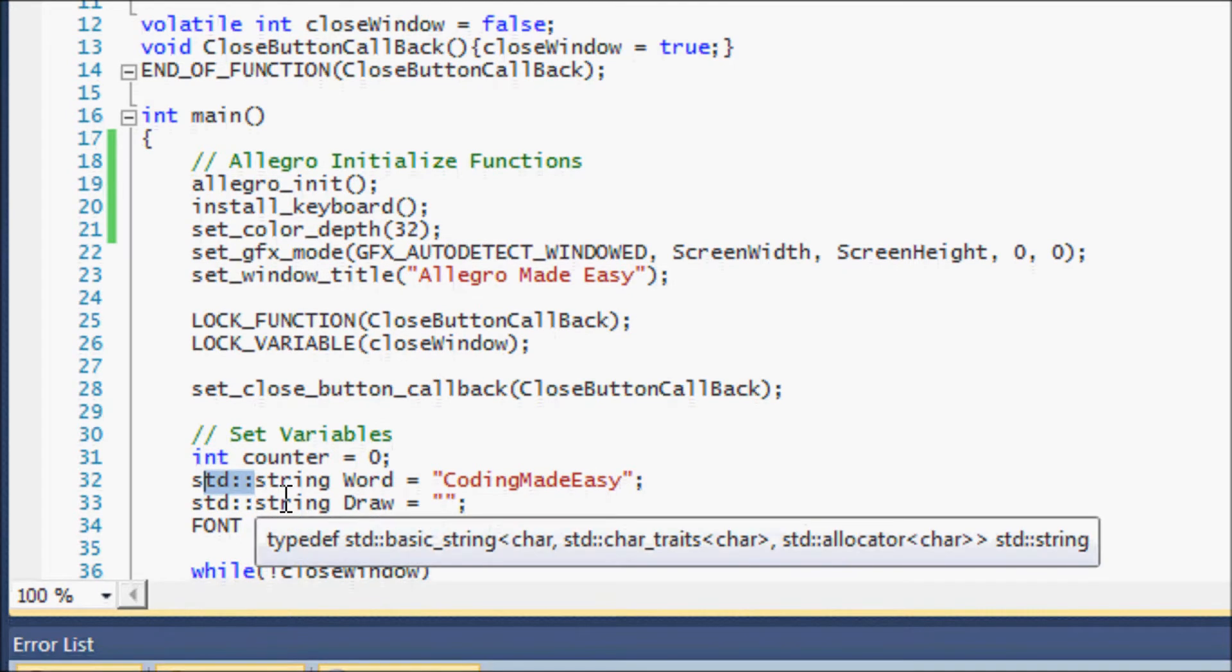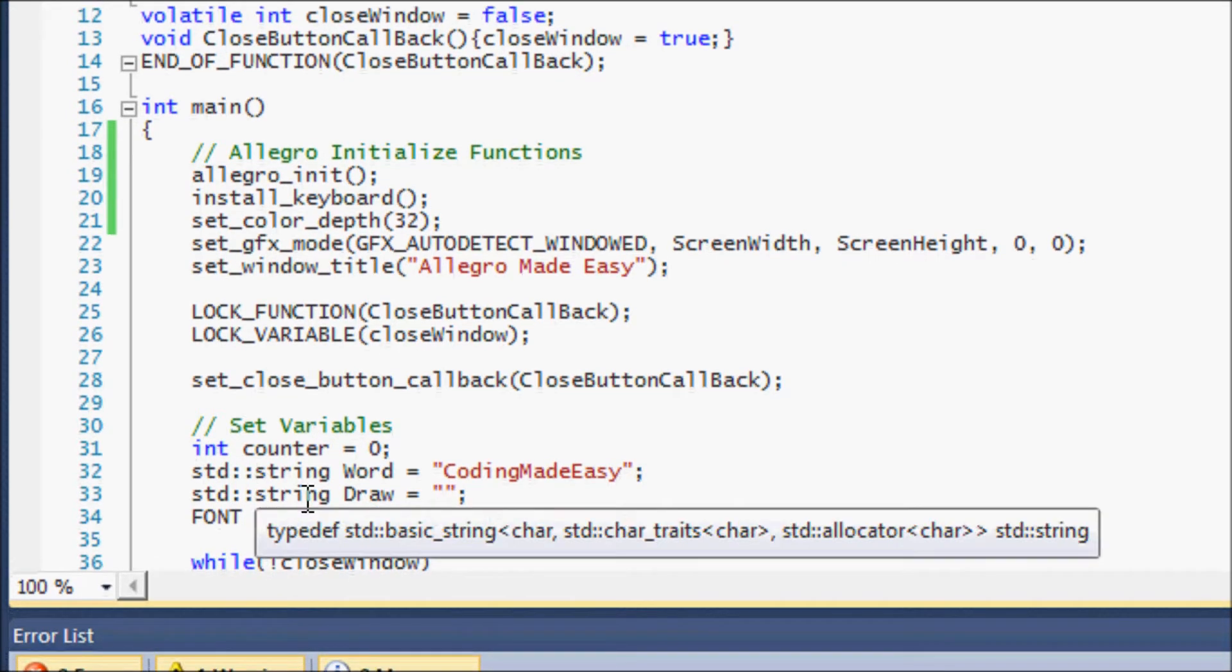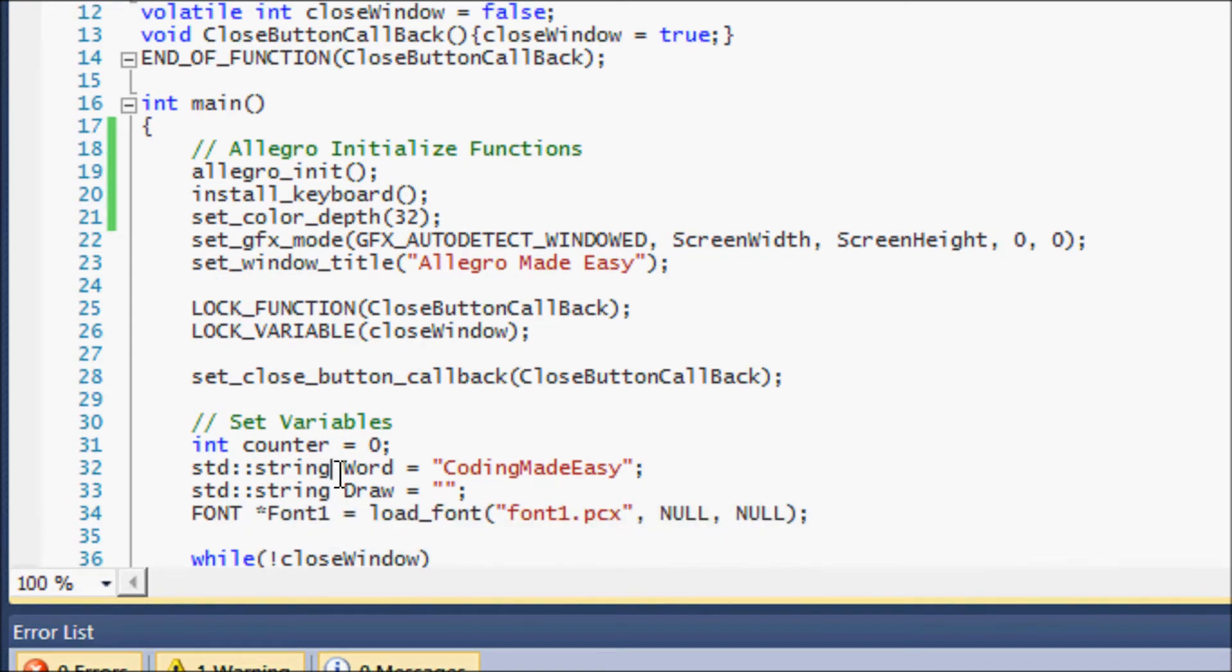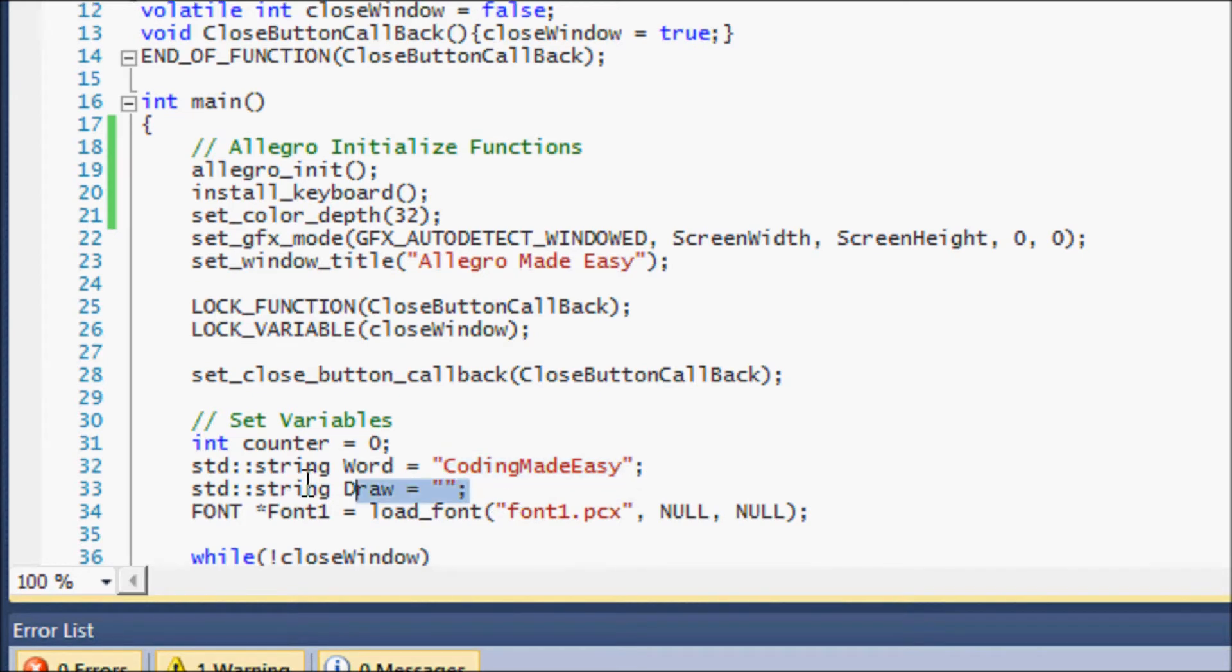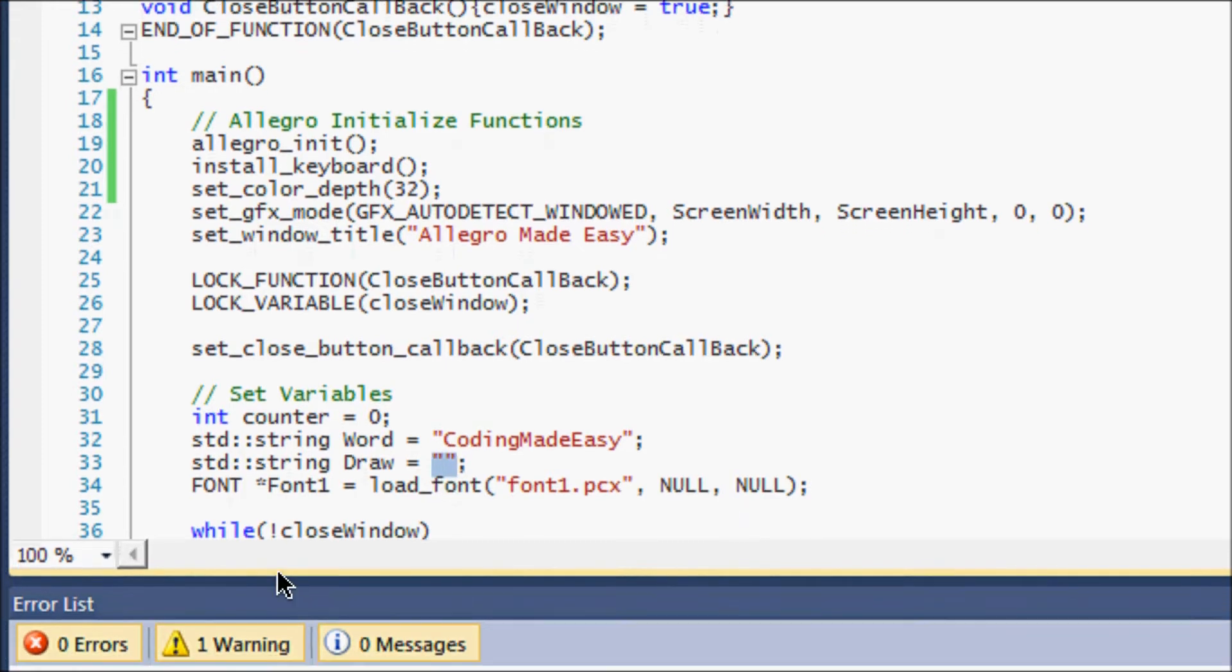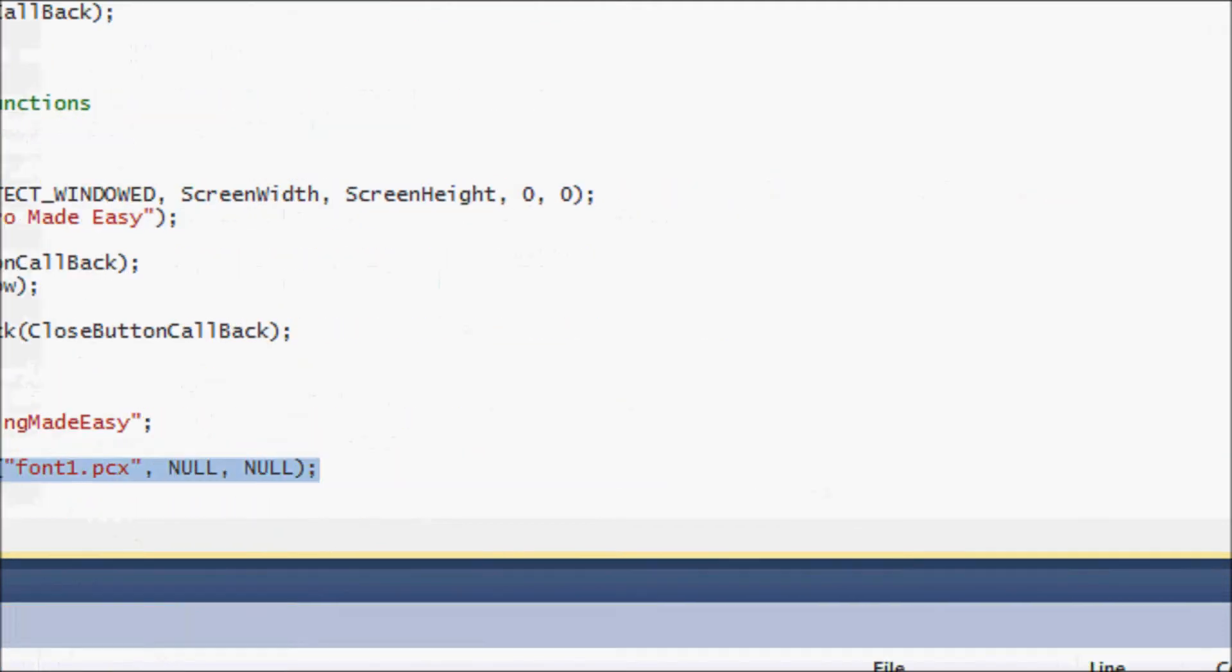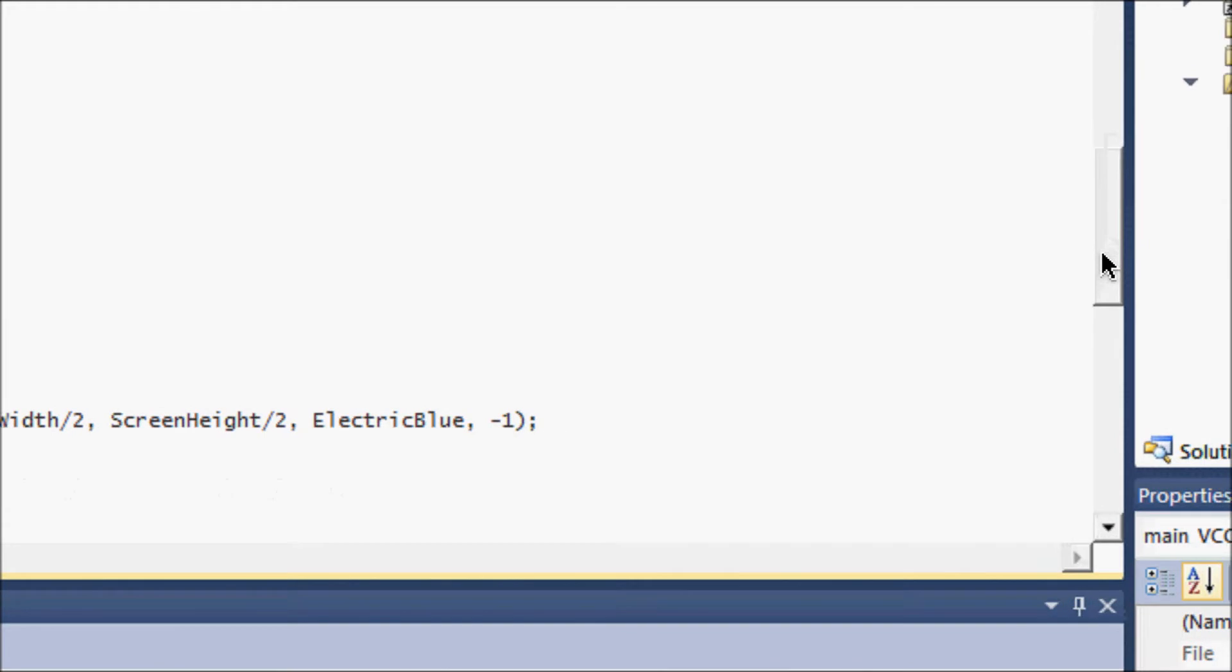Using the string class I've made a variable called word, and I never put using namespace std at the top of my program, so what I have to do is put std colon colon to indicate that it's part of the std namespace. This is optional, I prefer to do it this way. In your word you can put anything you want, a sentence or word, whatever you want. Now we're going to do another string called draw and make it a null string. To do that we'll put two quotation marks right beside each other, make sure they're not spaced out. Loading the fonts is the same as the last tutorial.